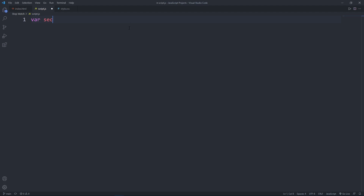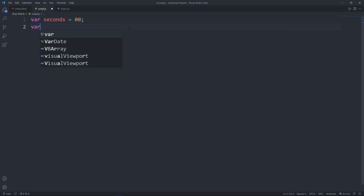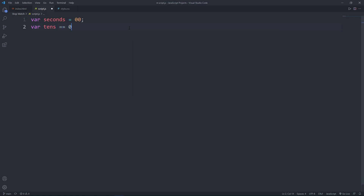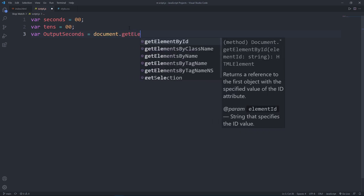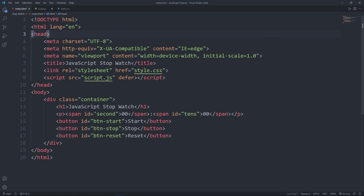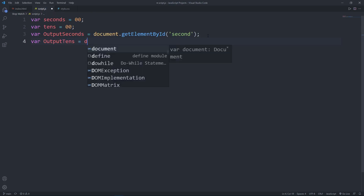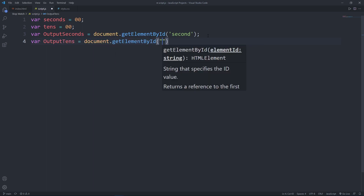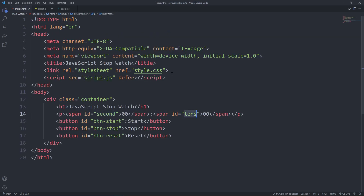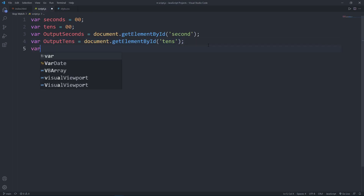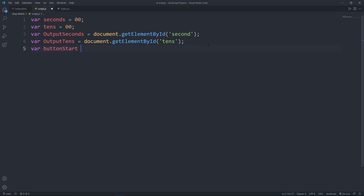Let's create some variables. The first one is 'seconds' and I'm going to assign double zero to it. The next variable is 'tens', also assigning the same value. Then we have 'outputSeconds' — this is going to grab the element by id 'seconds'. I'll copy this id and paste it.